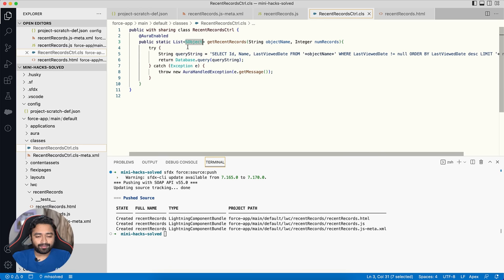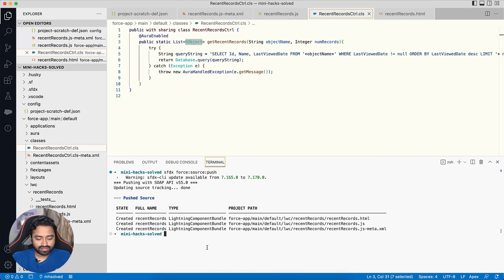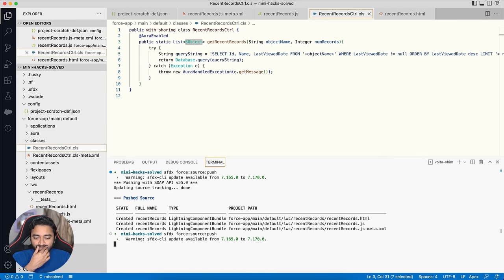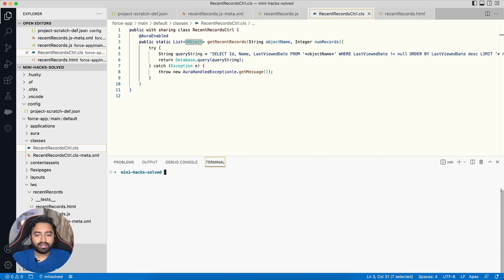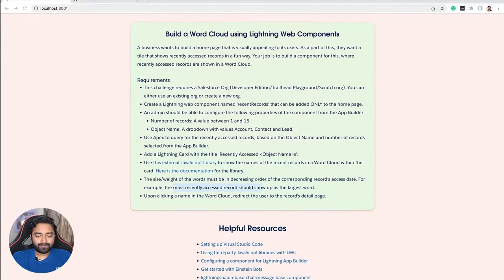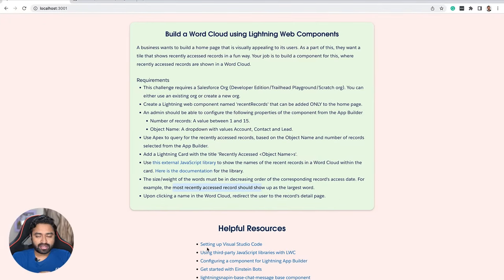The Apex class is ready. I push it to the org using source push and there are no errors — things have been deployed successfully.